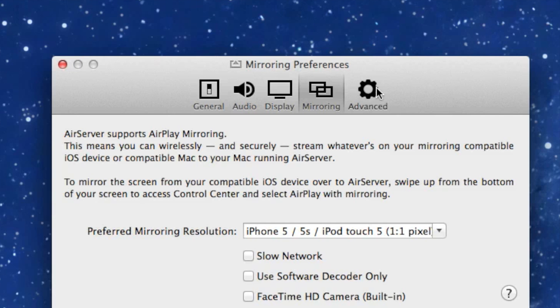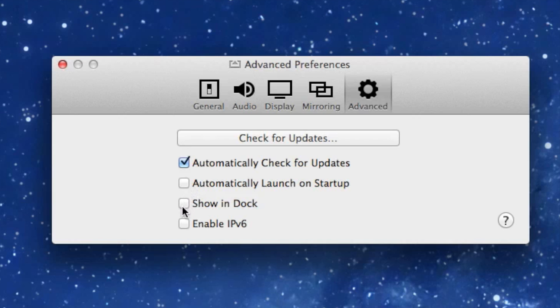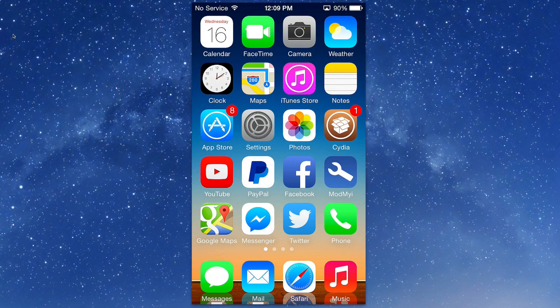The advanced features here: check for updates, launch at startup, and showing dock. I have showing dock turned off, but if you turn that on it just puts a little icon down there in your dock. That's all that does.